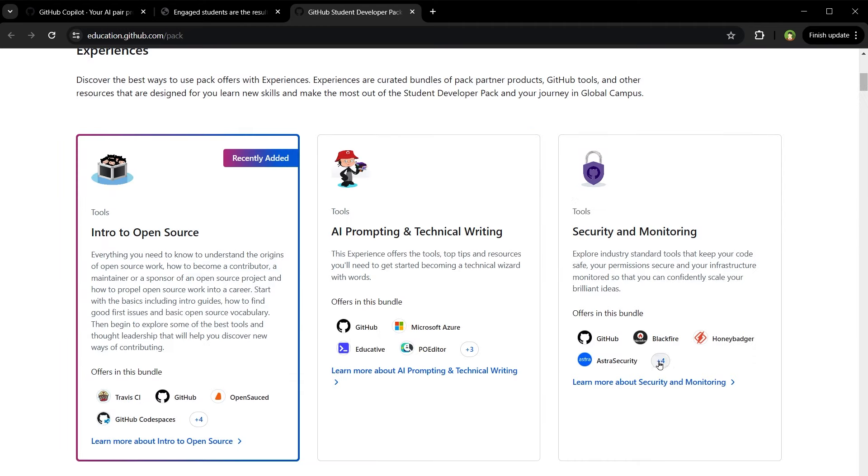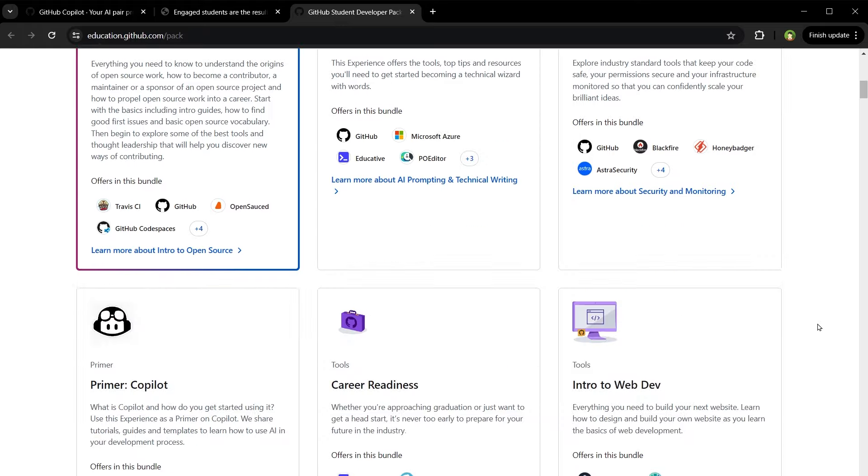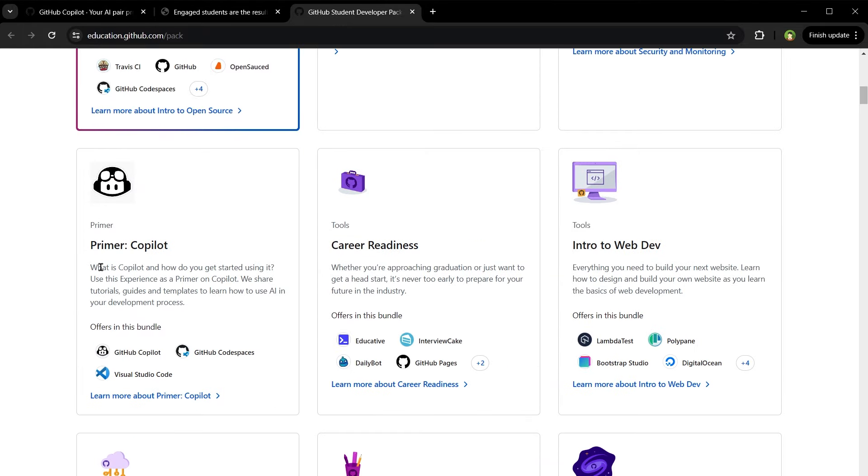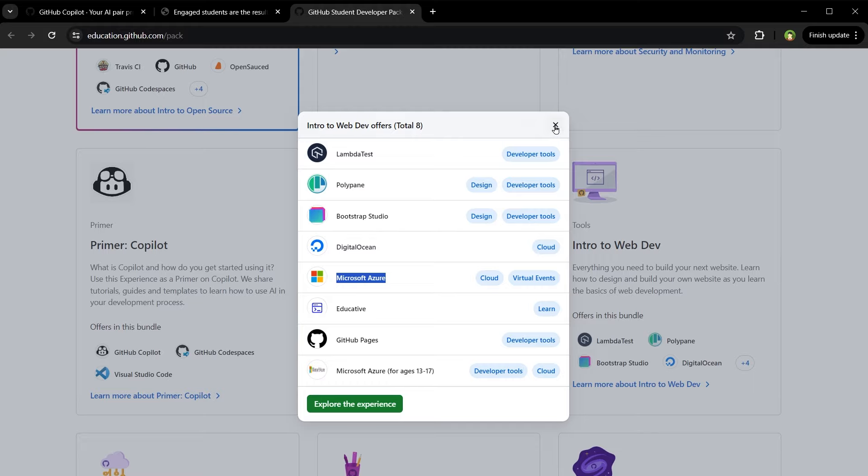Security and monitoring - you get these tools. And here is Copilot that you will get free with this pack. Intro to WebDev. With this you get Bootstrap Studio, DigitalOcean Hosting, Microsoft Azure.